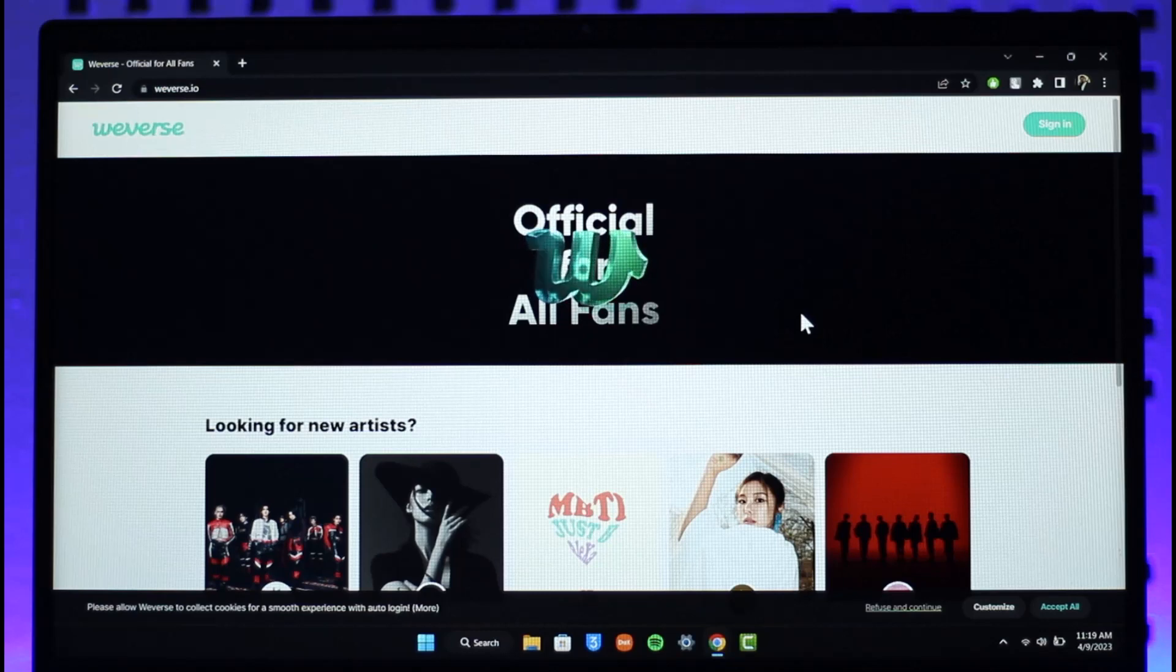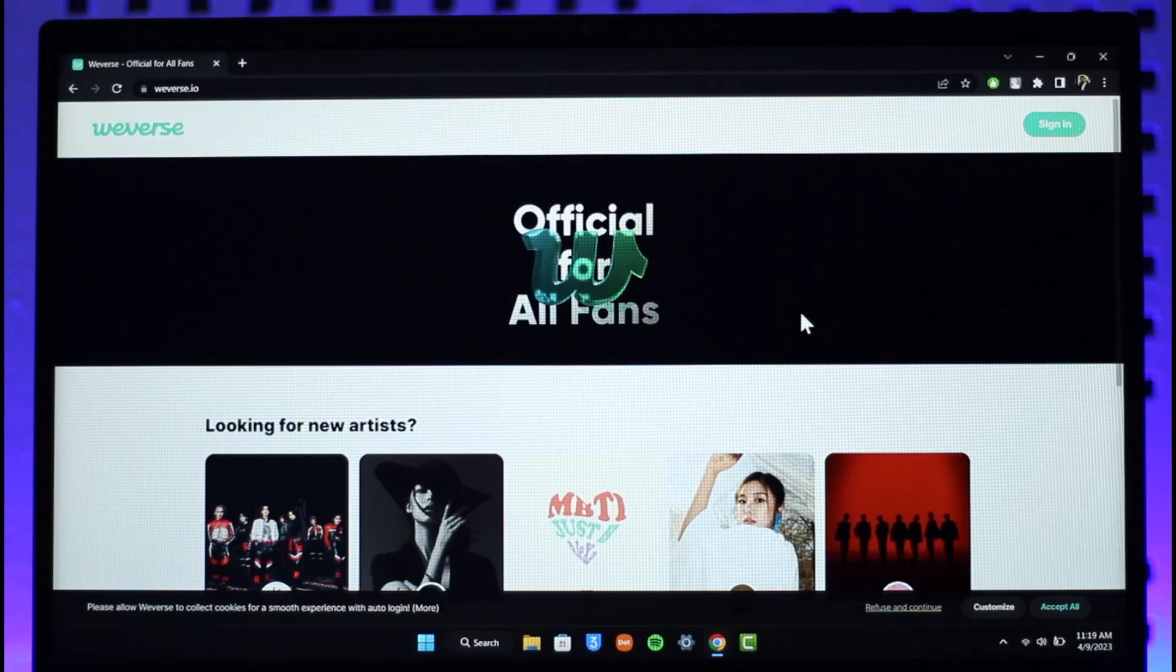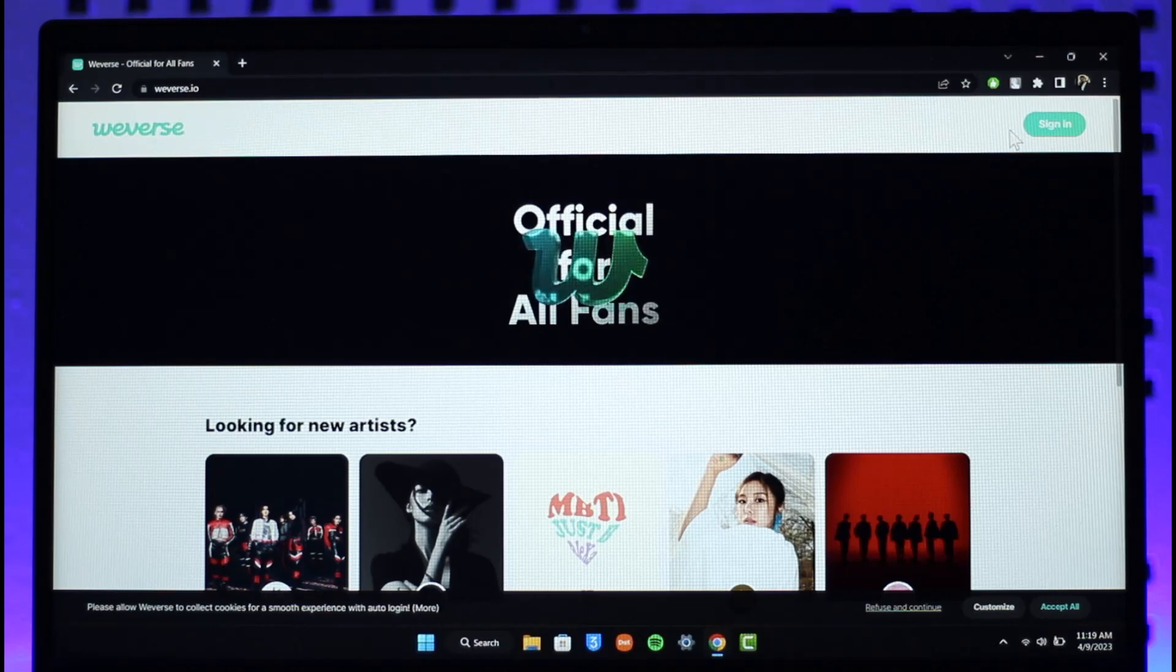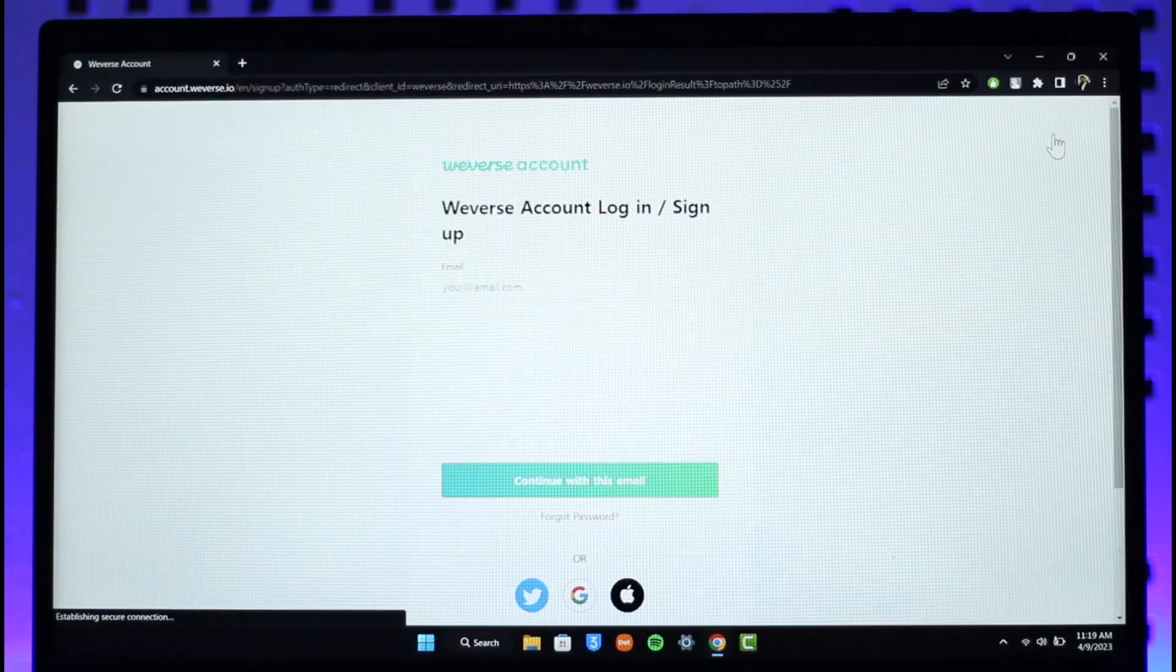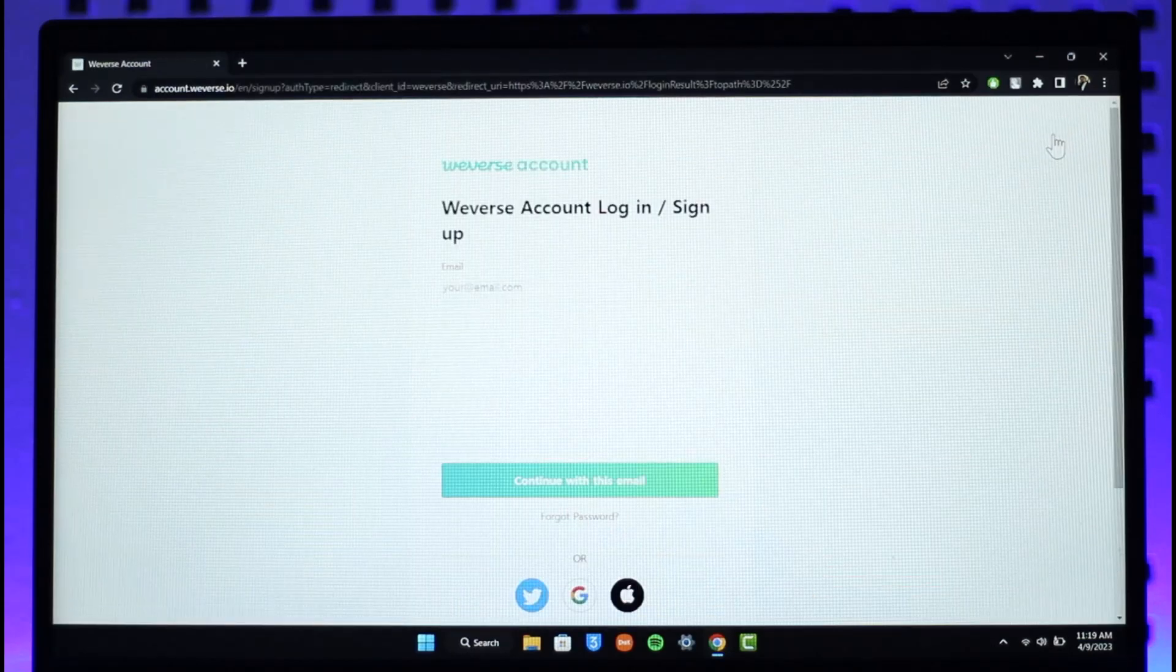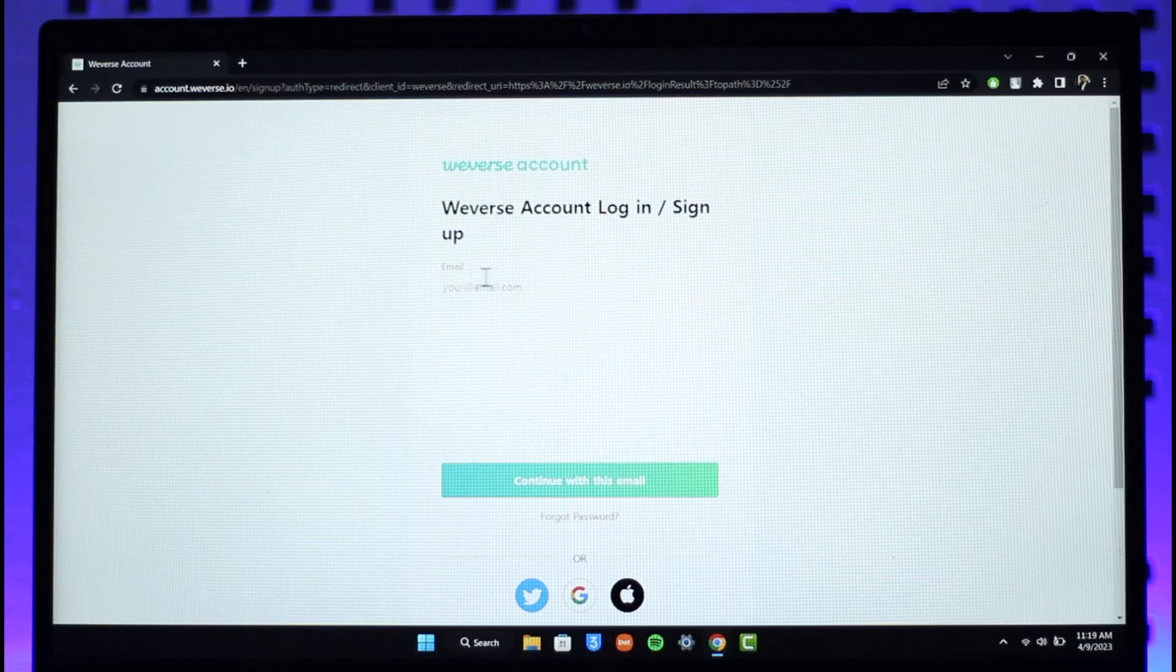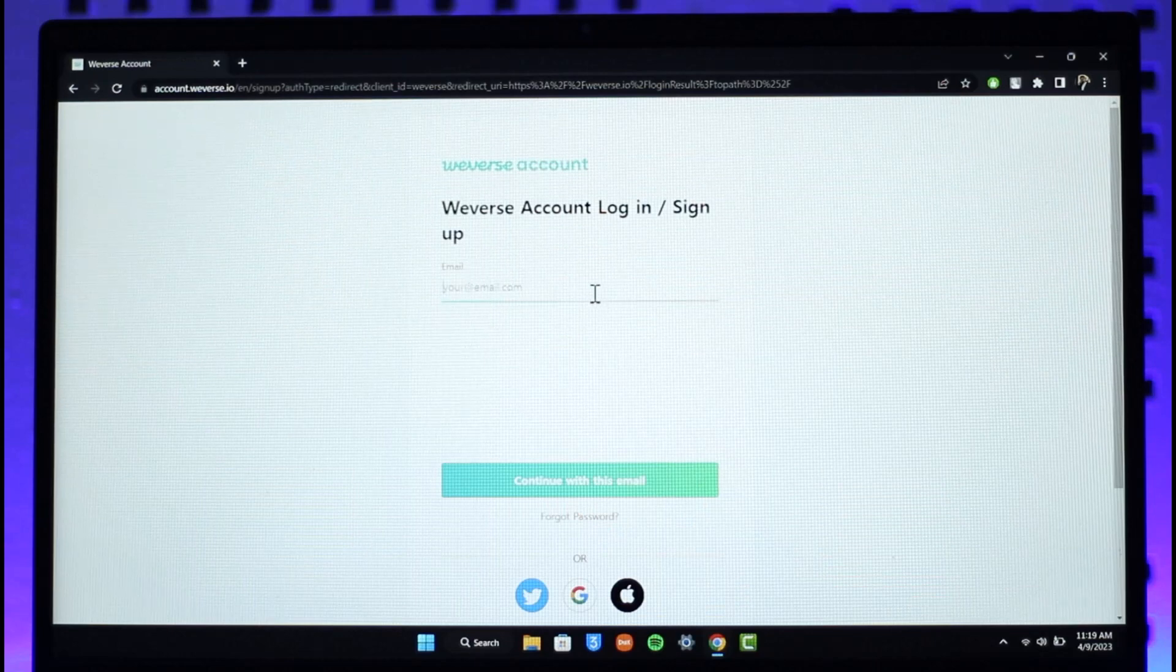Just go to weverse.io (I will make sure to drop a link below). Then once you go to the website, you just need to click the sign in option from the very top right hand side of the screen. Once you click on sign in, if you remember your email address, you would just need to enter it.